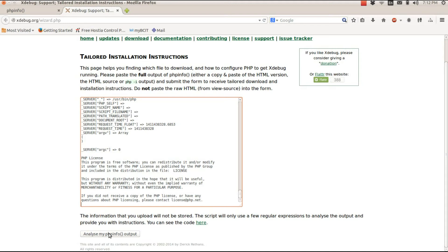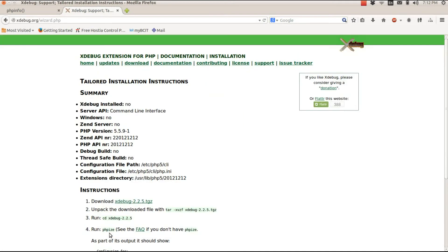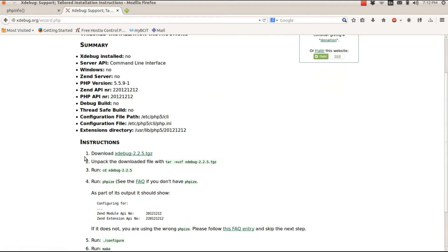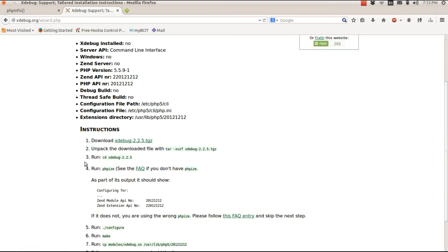If I go ahead and analyze my info, you'll see that it spits out all the information I'll need with step-by-step instructions on how to configure XDebug.